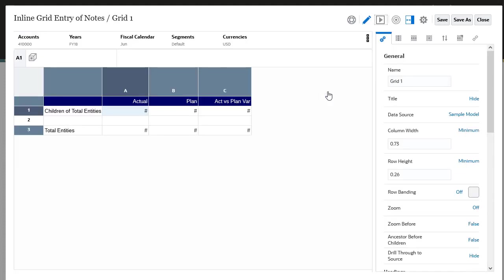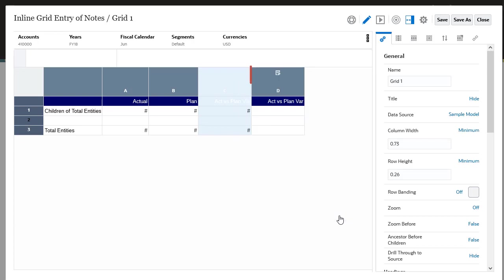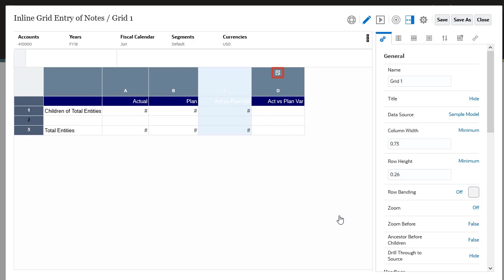Insert a note column by right-clicking the column header and selecting Insert After and then Note. The note column segment is inserted into the grid. An icon identifies the column as a note column.